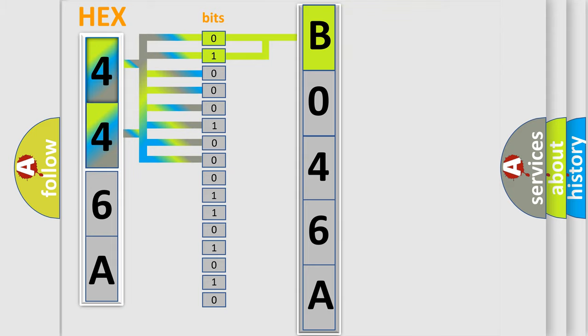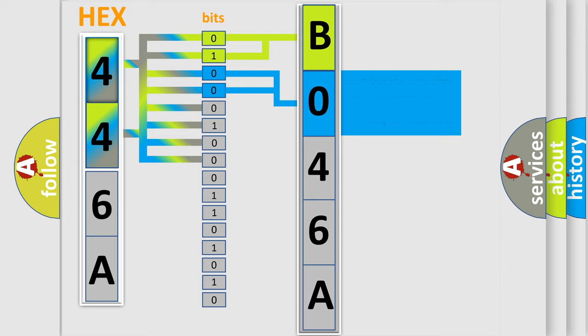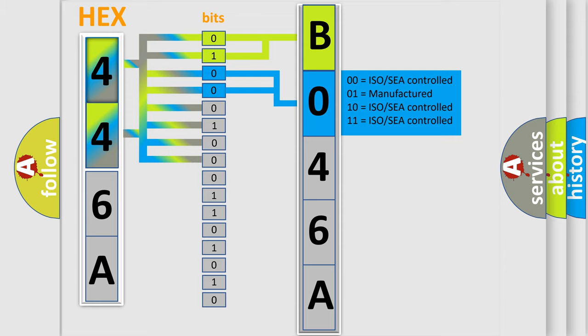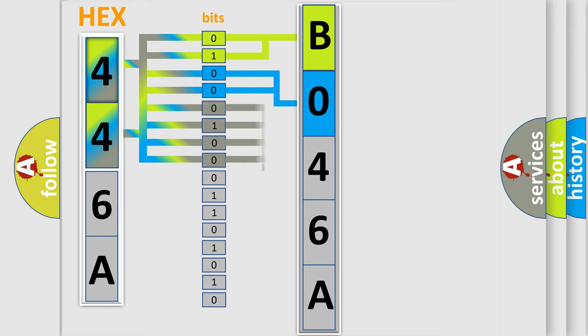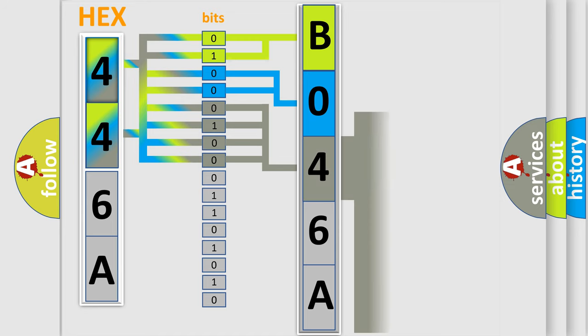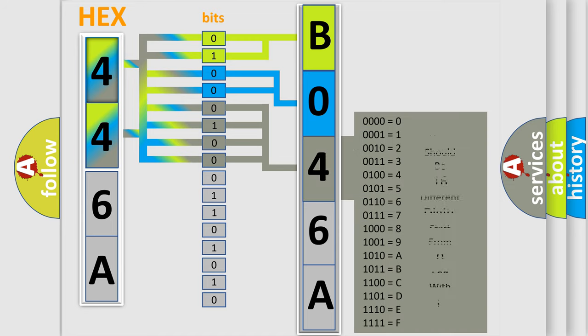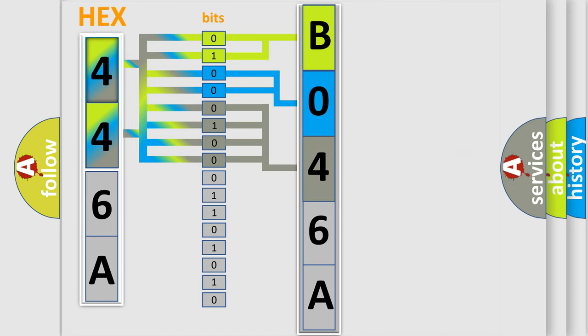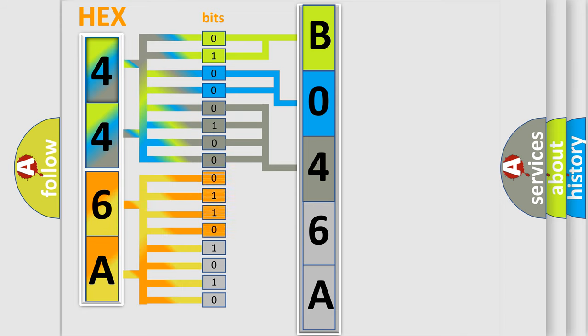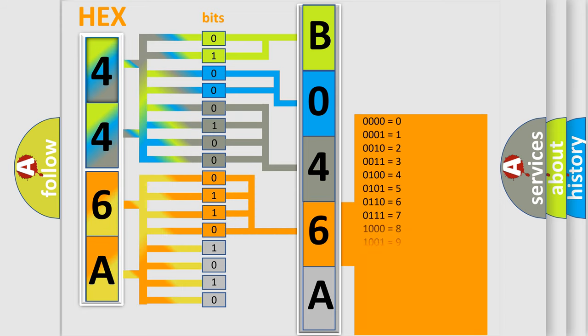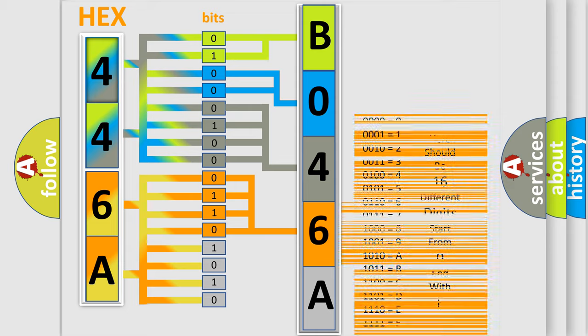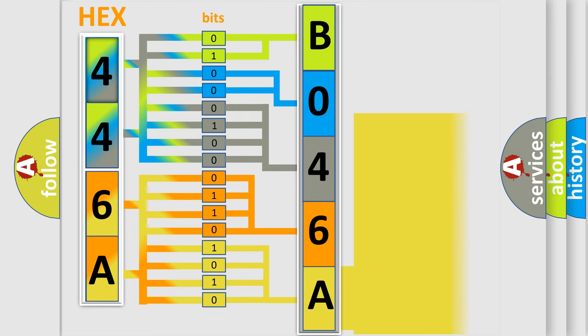The last four bits of the first byte define the third character of the code. The second byte is composed of a combination of eight bits. The first four bits determine the fourth character of the code, and the combination of the last four bits defines the fifth character.